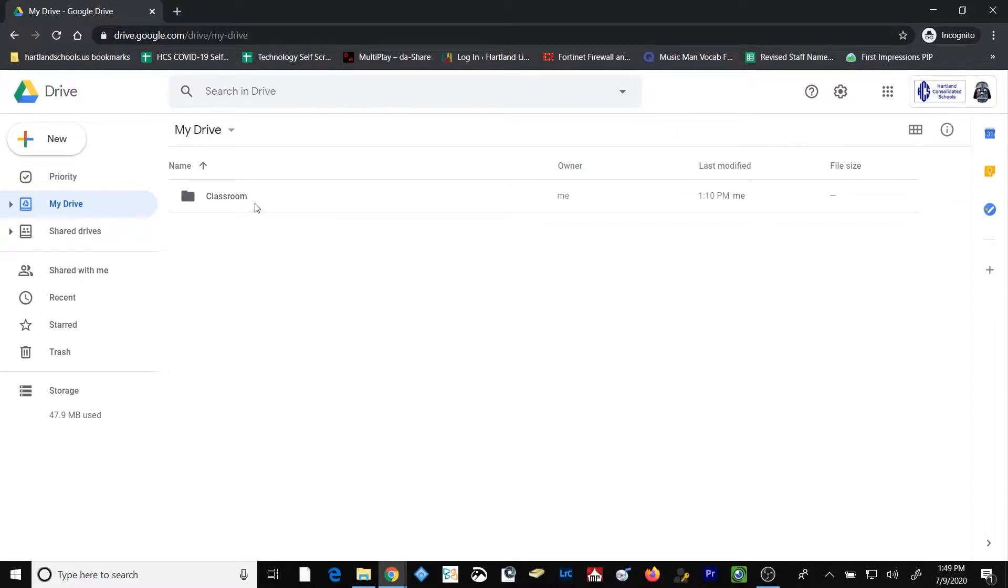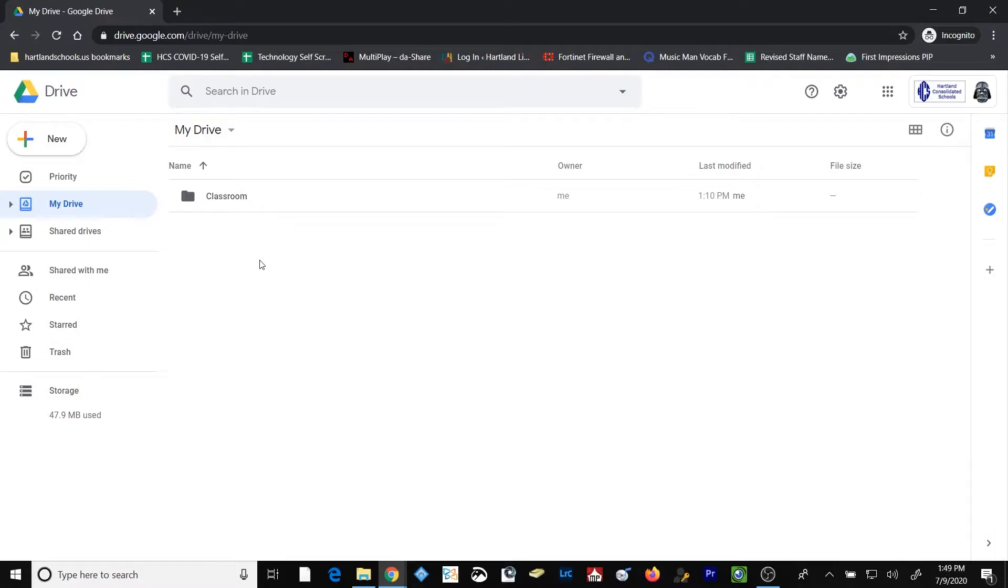You can also see there's already a folder here called Classroom. That Classroom folder belongs to Google Classroom and is created automatically once a user is logged into their Google Classroom for the first time. That's where this file folder came from.